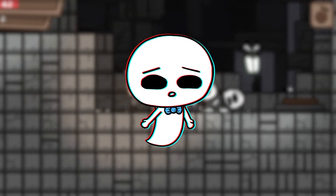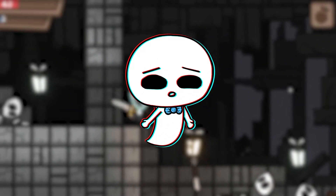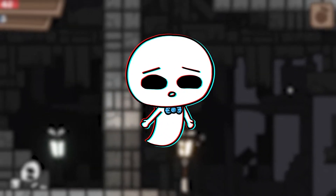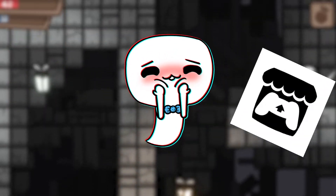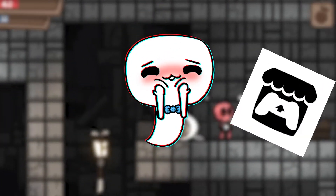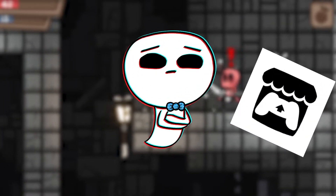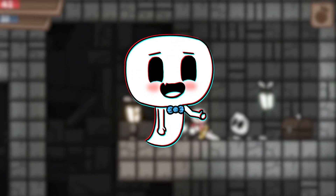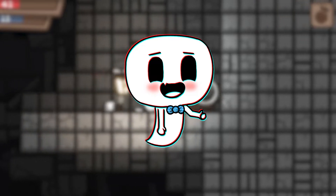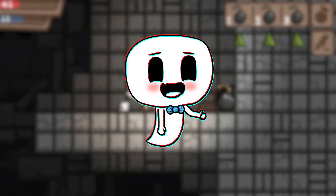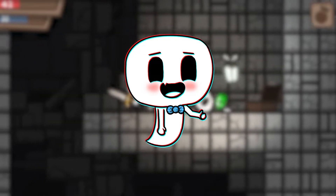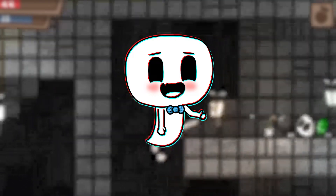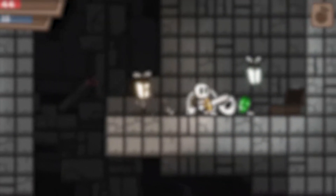So instead of paying 100€ for an Apple developer account, I'll probably just upload it on itch.io. At least that's the plan for now. Okay, with that being done, let's actually start with speaking about the game.